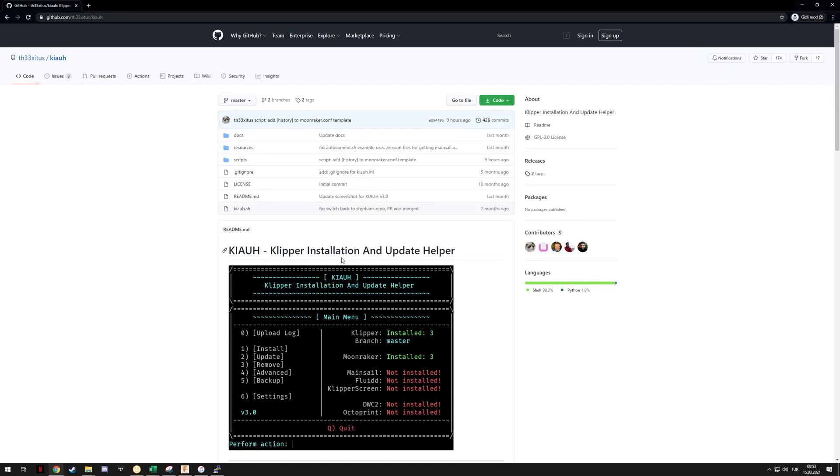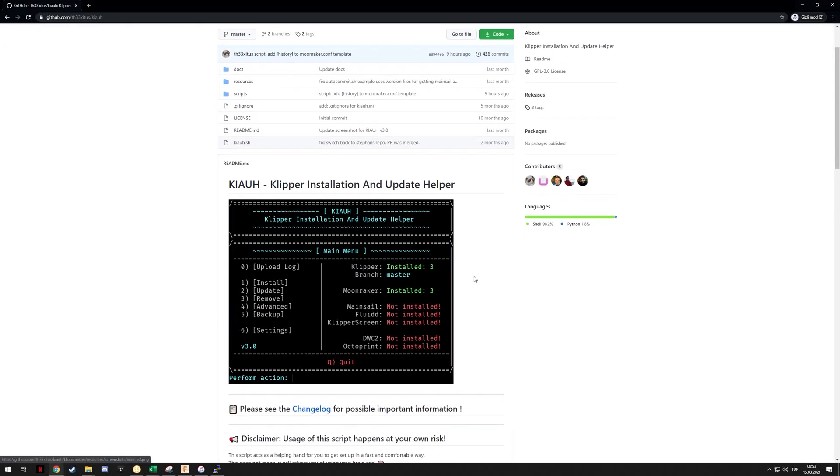KIAO, or Klipper Installation and Update Helper, is a tool designed for Klipper that lets you install and update Klipper, along with Moonraker, Mainsail, Fluid, Octoprint, and Klipper Screen with Web Control 2 for Klipper, which I don't recommend right away. It even lets you install multiple instances of Klipper and software like that.